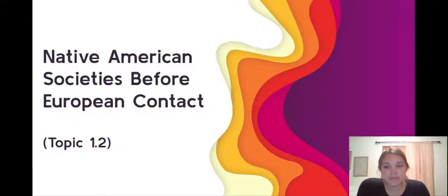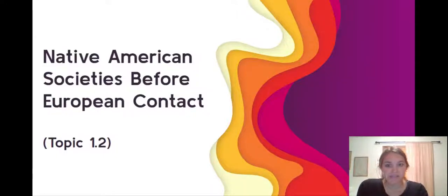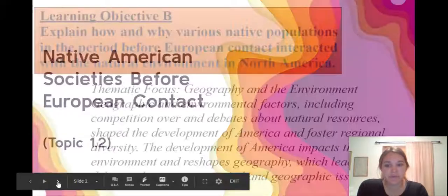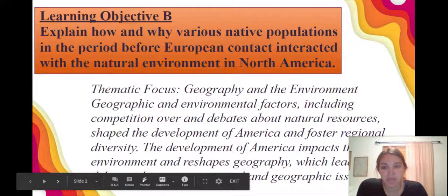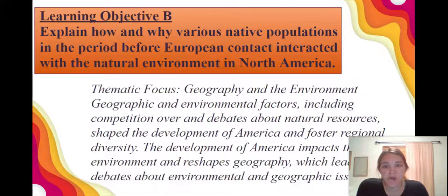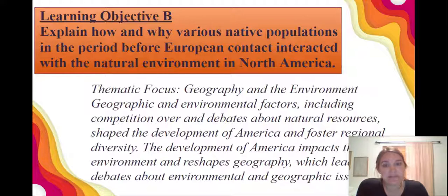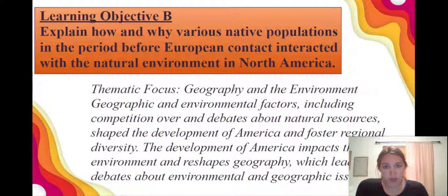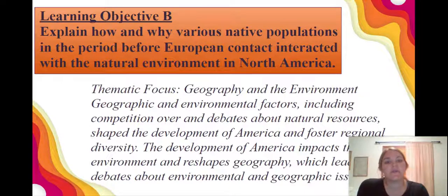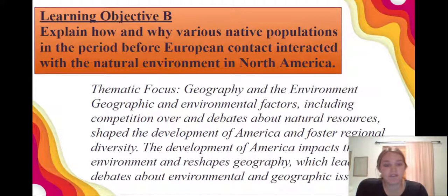Hello, today we are going to be talking about topic 1.2 in the APUSH curriculum: Native American Societies Before European Contact. I want to first look at what your objective is for this lesson. You want to explain how and why various Native populations in the period before European contact interacted with the natural environment in North America — a broad objective focused on specific interactions between Native American populations and their environment.